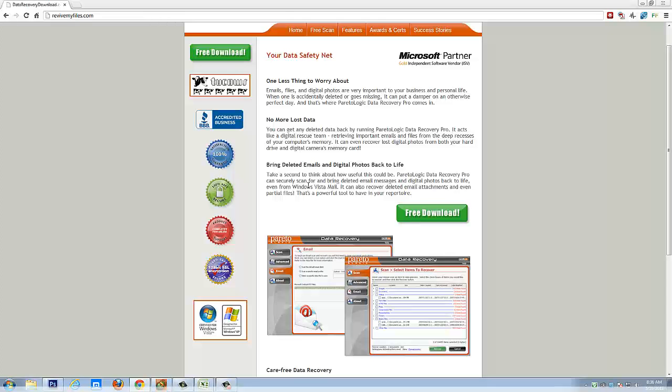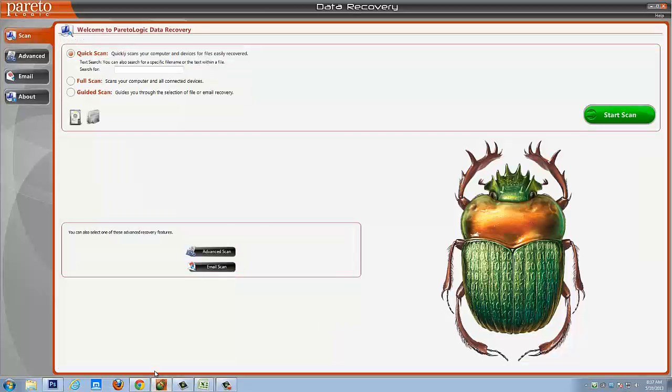if it's an external hard drive, flash drive, SD card, USB, it doesn't matter what it is, if it holds some kind of memory to it, it'll be able to scan it and let you know the files that it can recover from it before you buy it. So if you want to download that, that's revivemyfiles.com and if you want to follow along with me as you download it, just pause this video, download it real quick and then you can jump back over here.